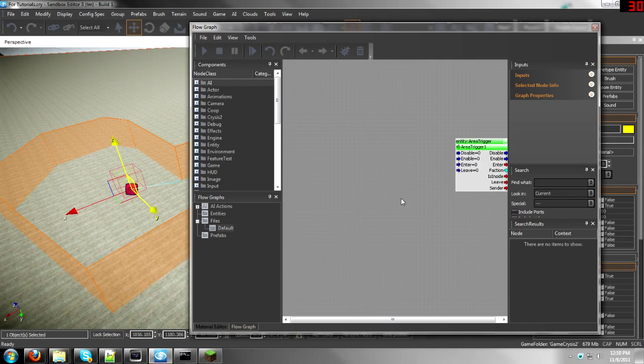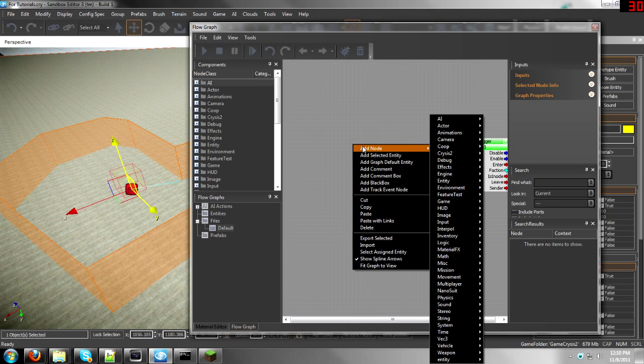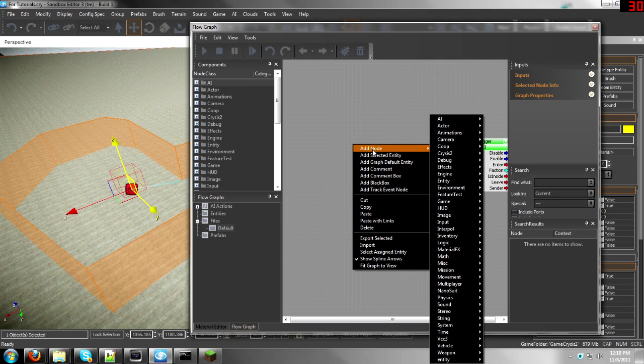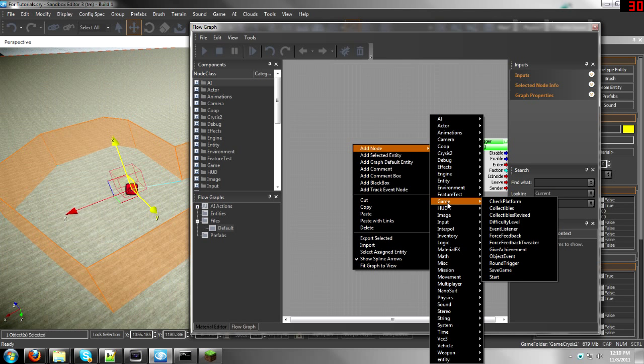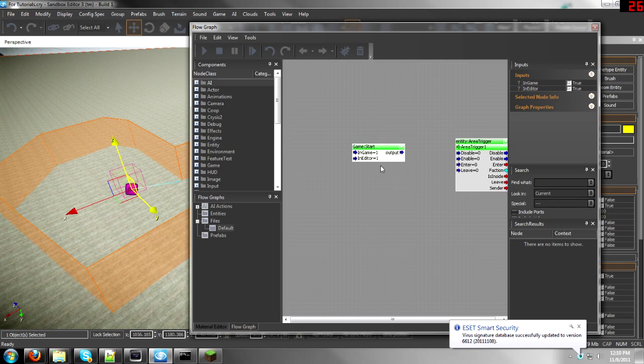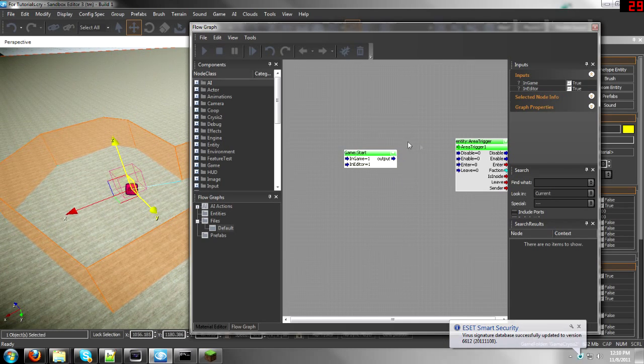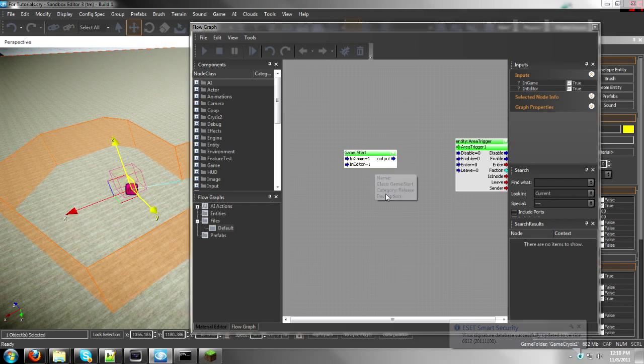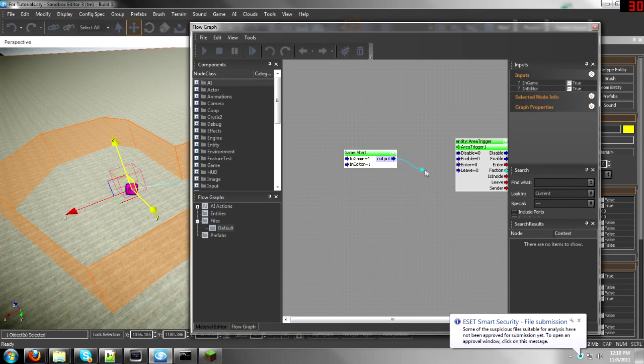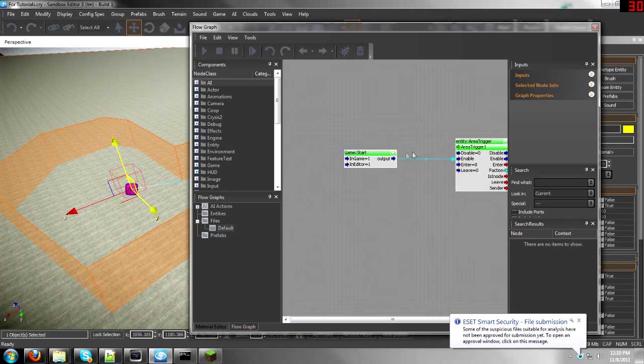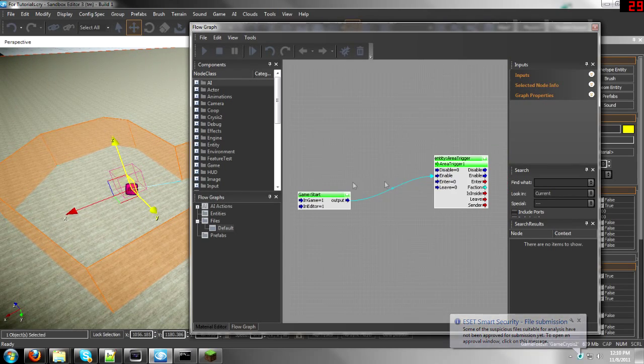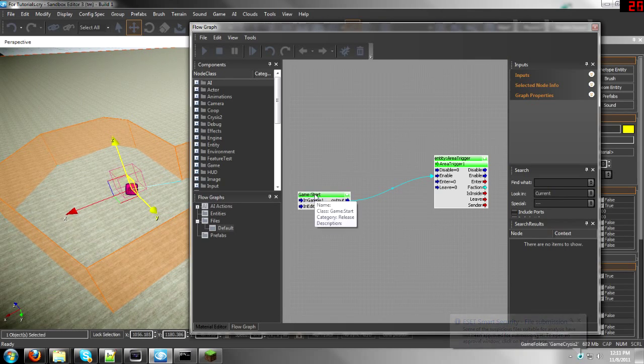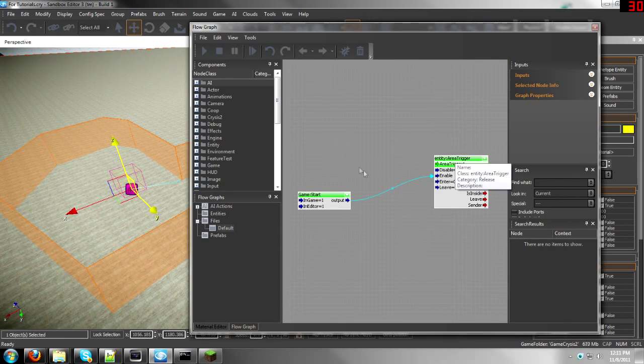Now what you need to do is make it to where it enables when you enter it or when the game starts. Let's do it with the game start. So go to Add Node, Game, Start. Click on it and it'll place it right wherever you right-clicked. And then drag the output to Enable.